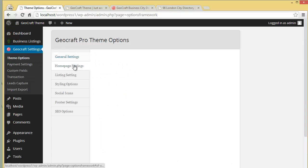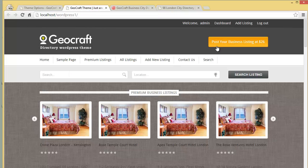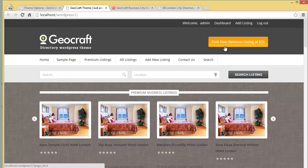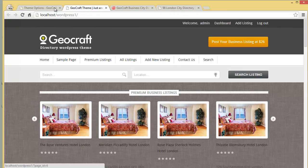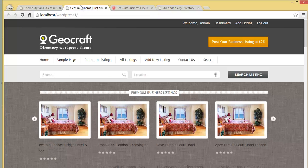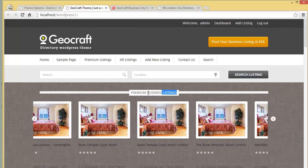Going to the Home Page settings, you'll find the Post button — 'Post Your Business Listing.' If you want to change the text of this button, you can change it from here. Then you have the Home Page Featured Slider main heading.